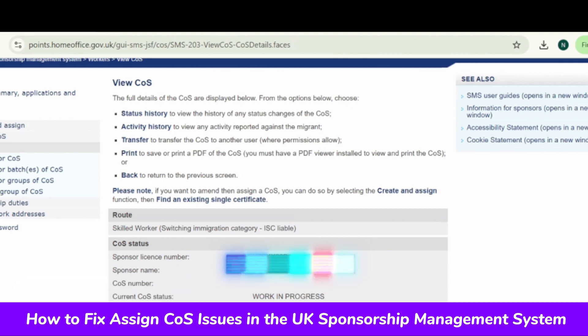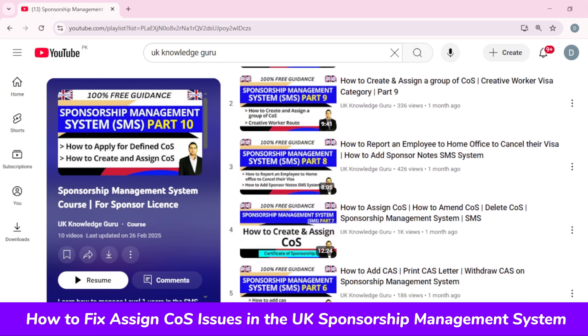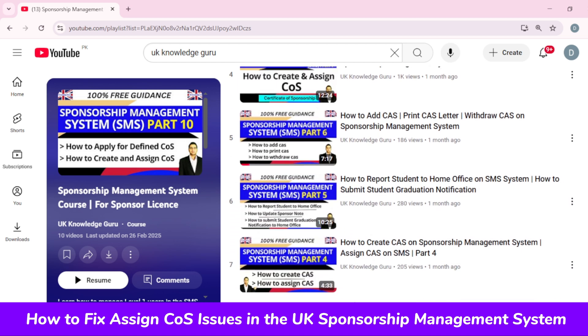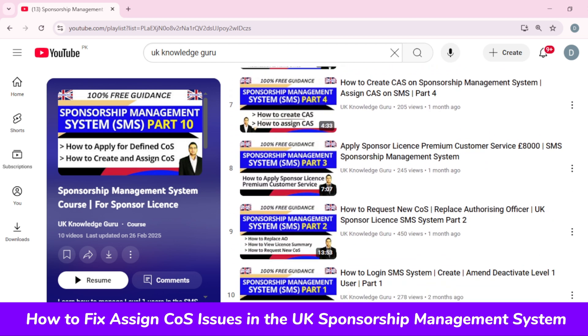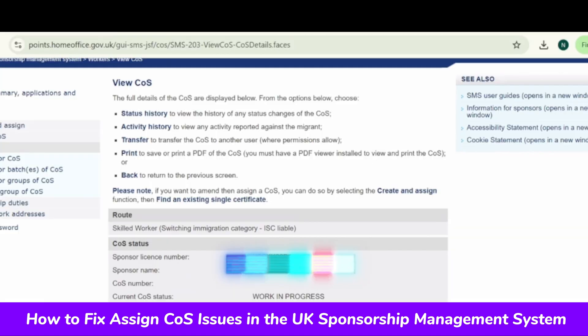I'm already on the page where you can see the View CoS, and we are trying to assign a CoS to a skilled worker visa, ISC liable. Watch this playlist — I have shown all the videos on how to assign CoS, how to delete CoS, and what are the differences between CoS types. This complete playlist will guide you, but in this video I'll only show you how to fix the issue regarding the CoS.